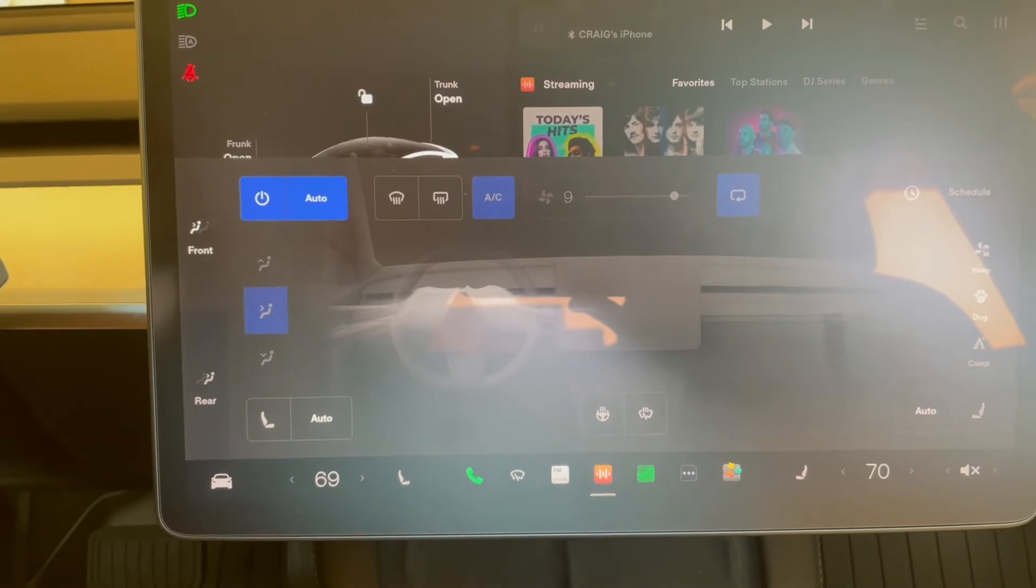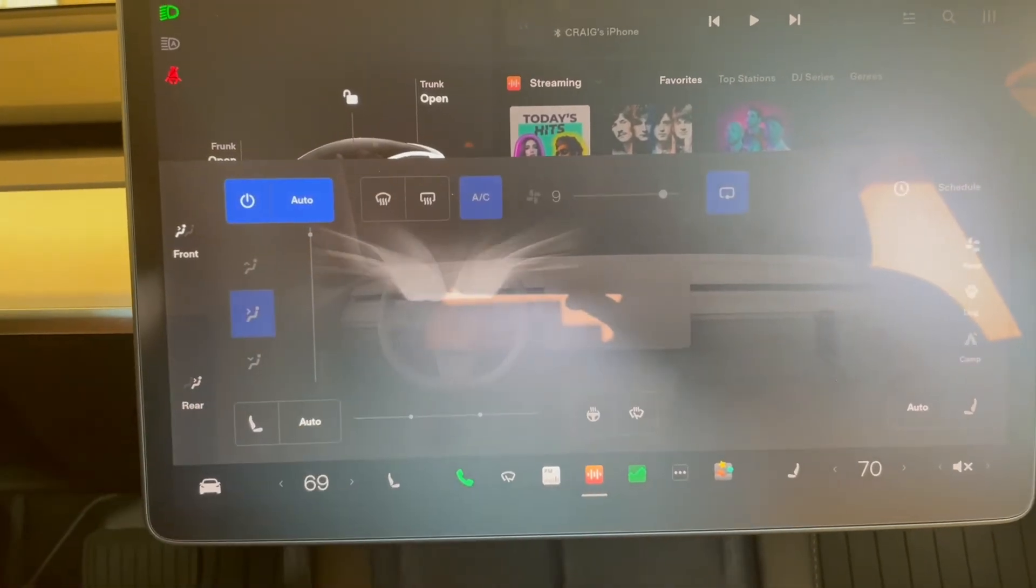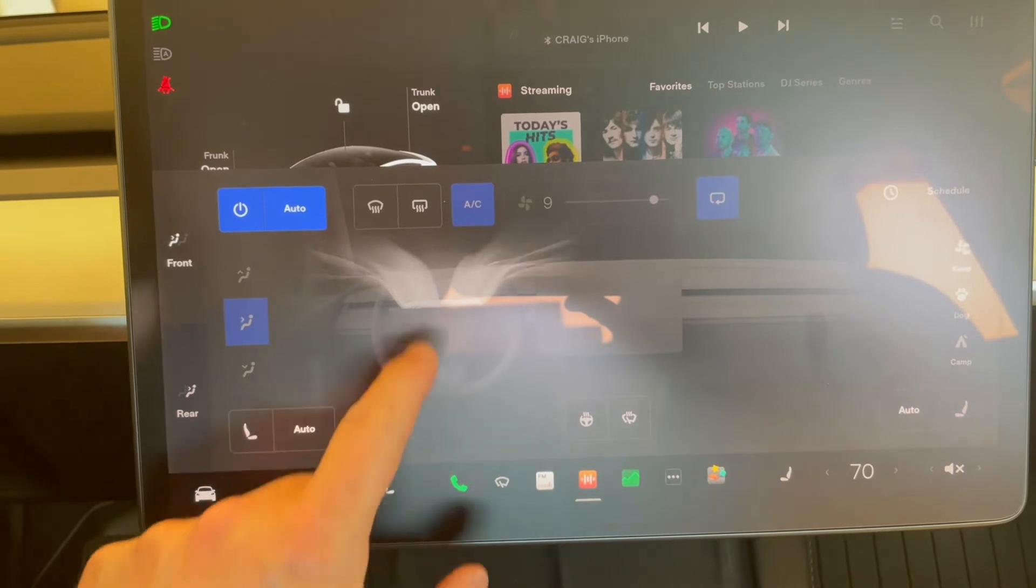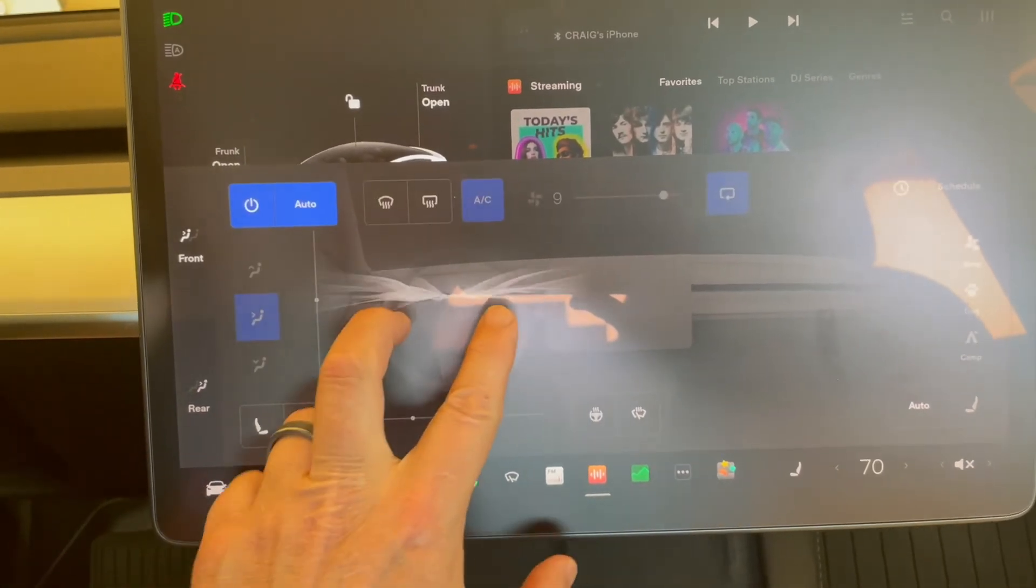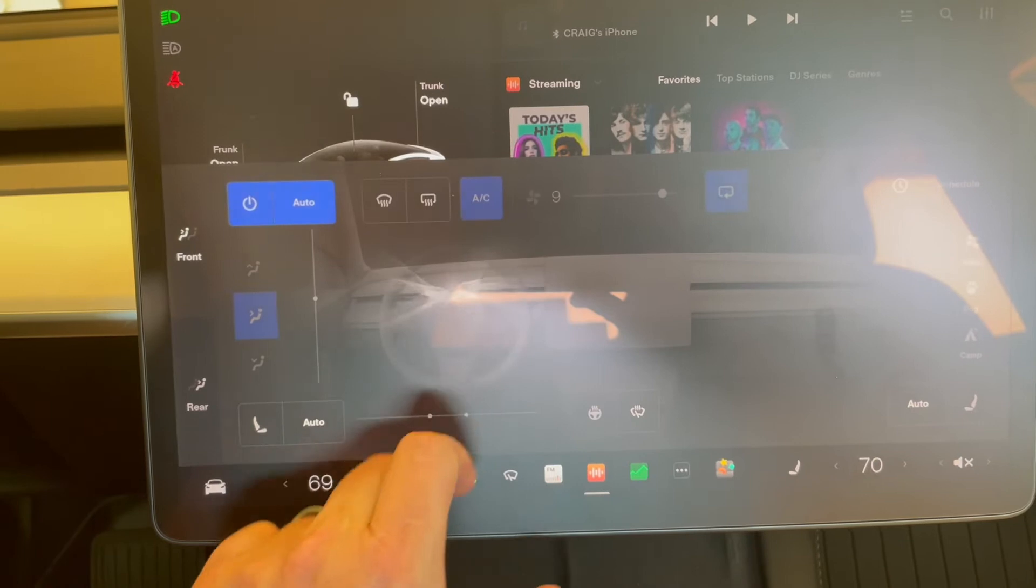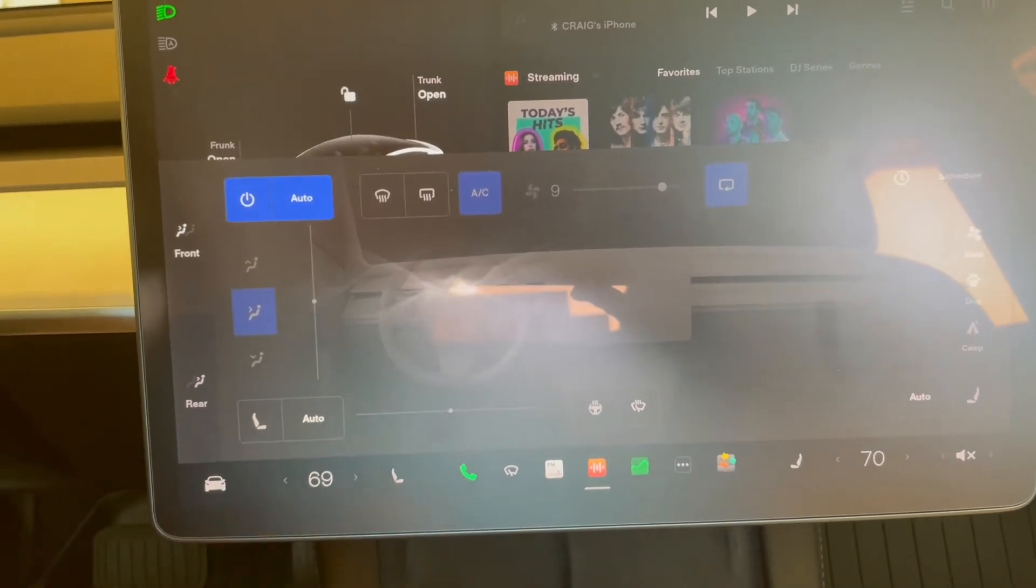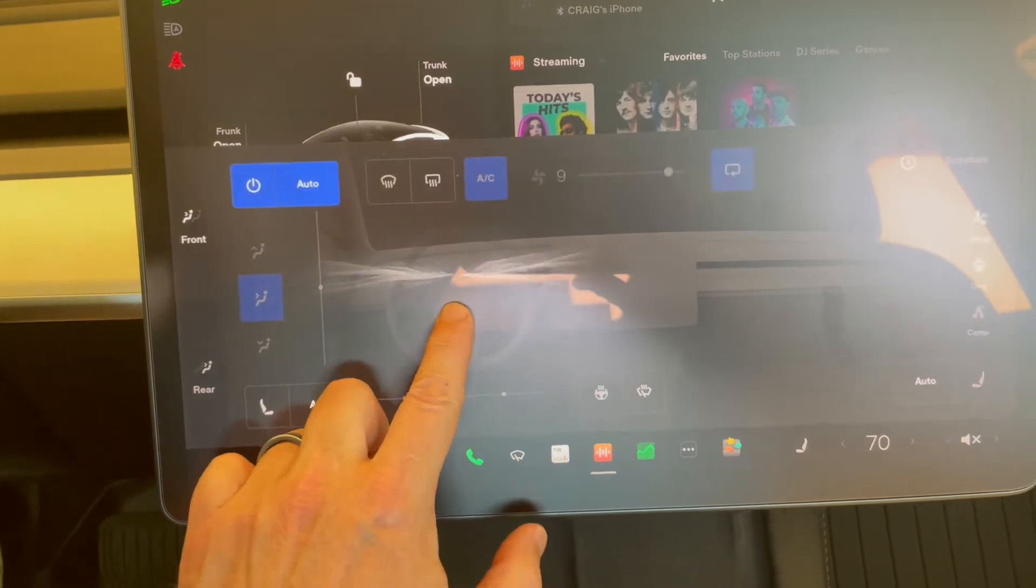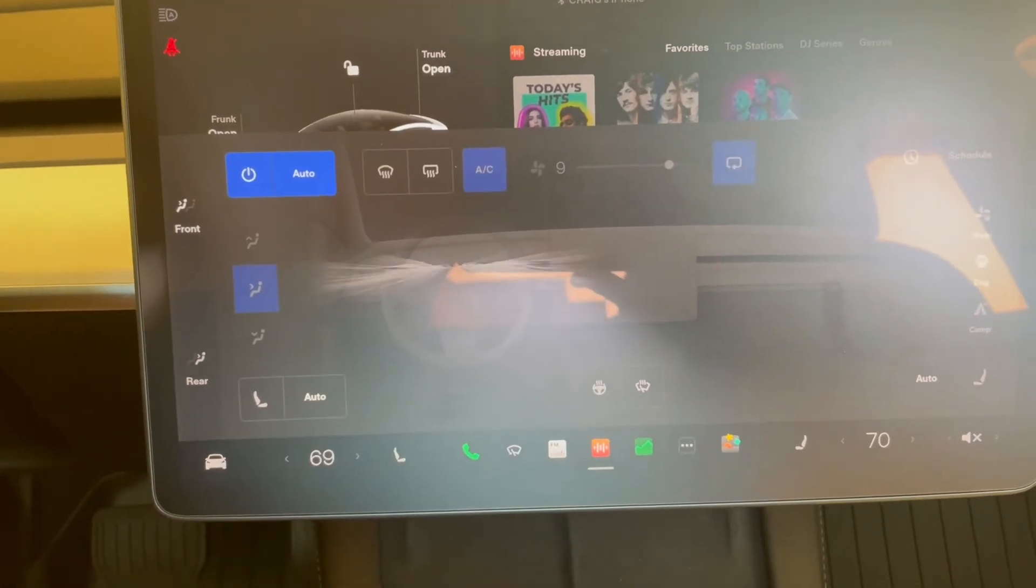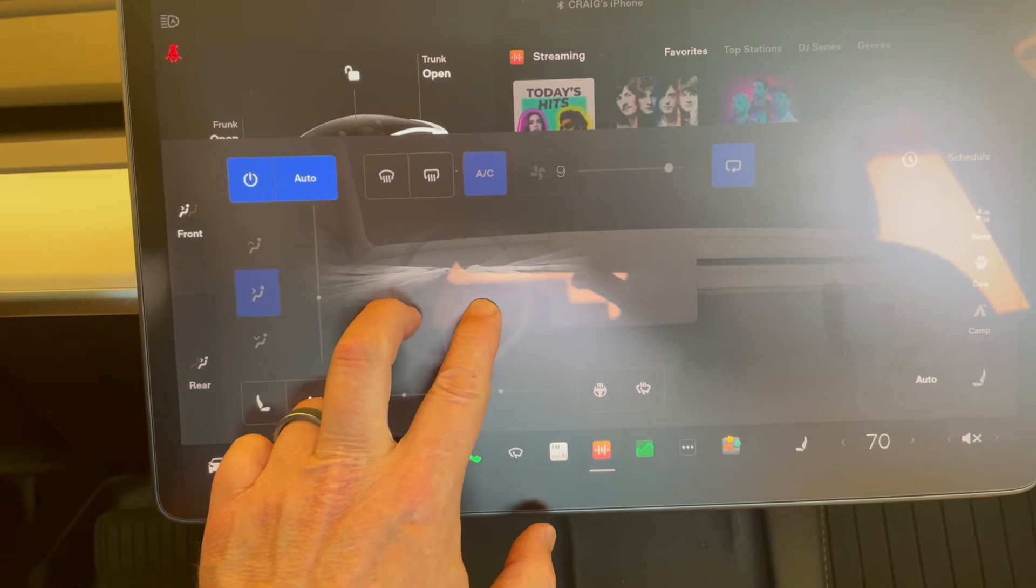I was running my finger along the screen that depicted the airflow, and I discovered you can adjust the airflow direction. If you want to adjust the airflow up, you swipe up on it. If you want it to go down, you swipe down. If you want the airflow to fan out, you pinch out. If you want it more straight on, pinch in.